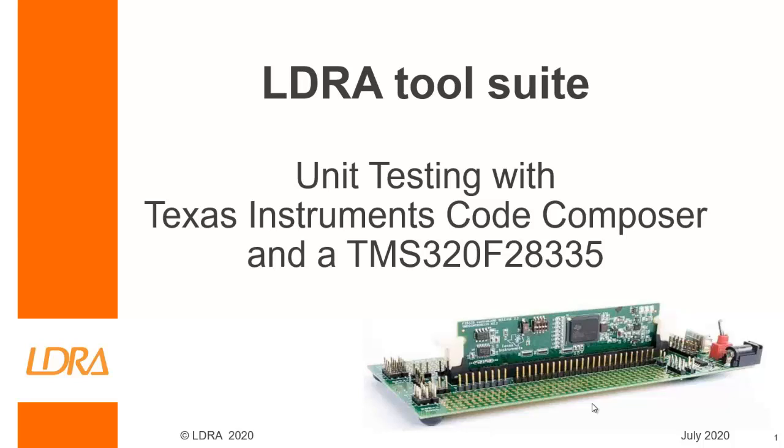Hello, this video is going to show how we can perform unit testing with Texas Instruments CodeComposer and a TMS320F28335. This is a very popular device and this is the board that I have currently connected to my laptop.